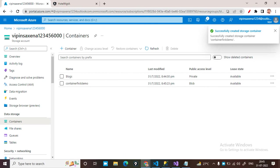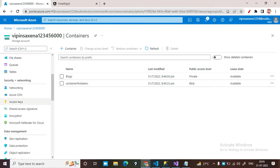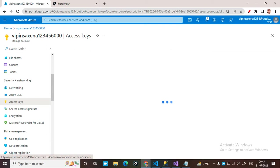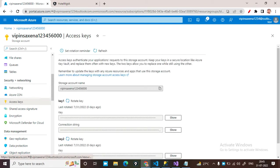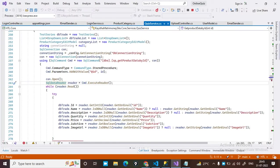Now let's get the access key. Just click on Access Keys. It shows two keys — key one and key two — and a connection string. Click on the connection string and copy it. Now go to Visual Studio Code and stop the application.